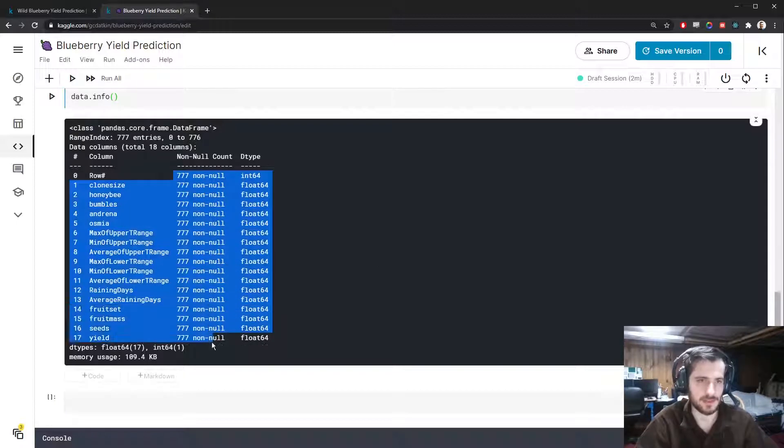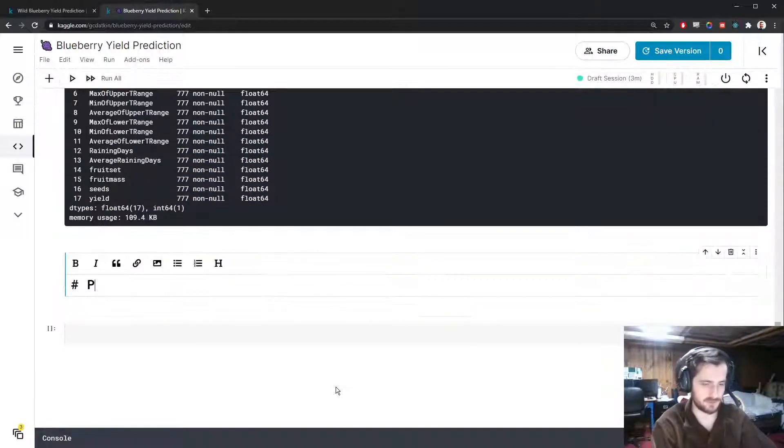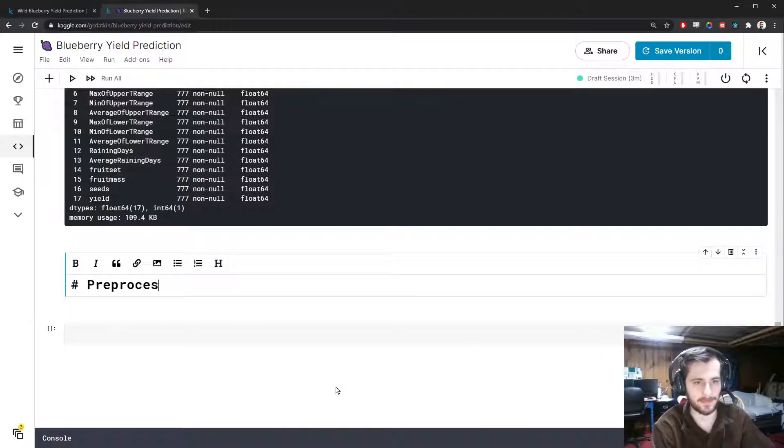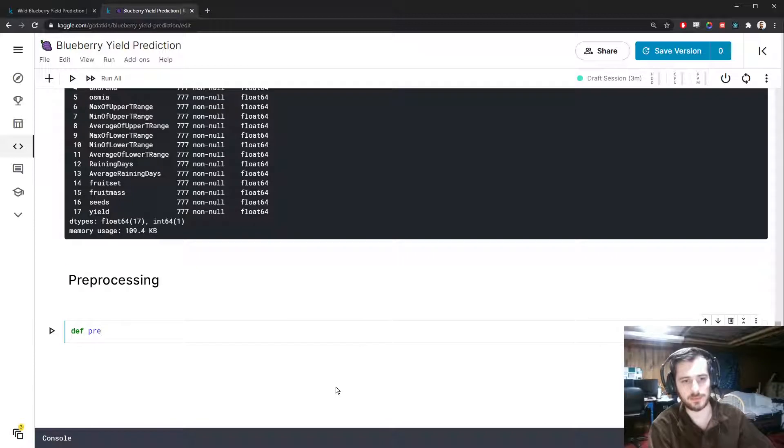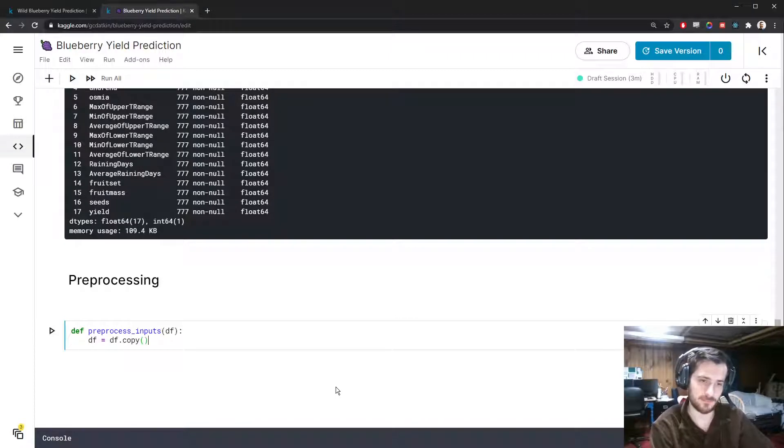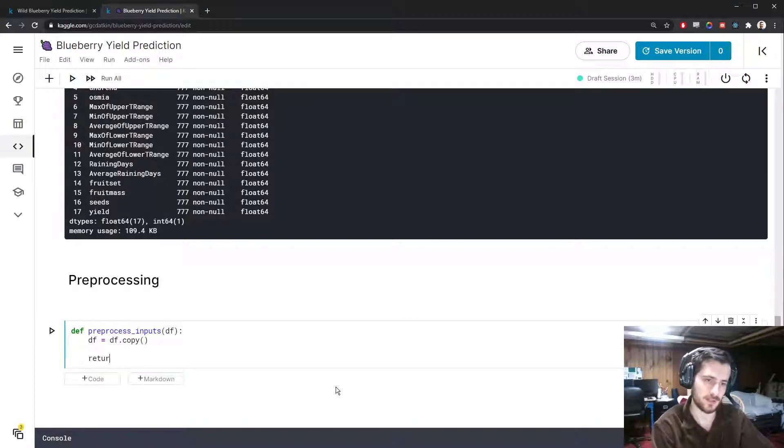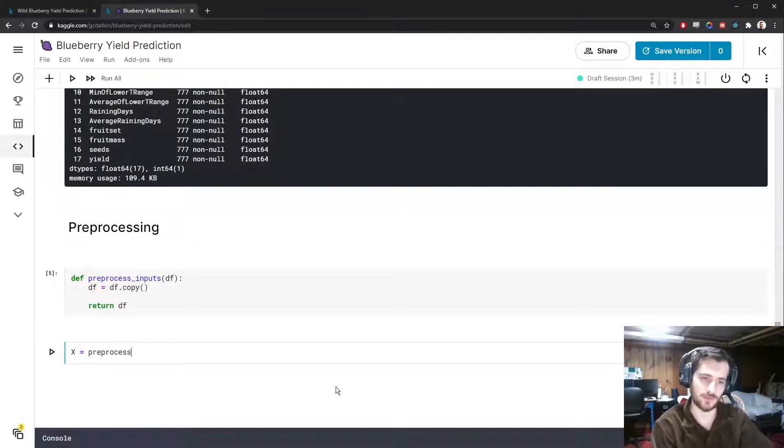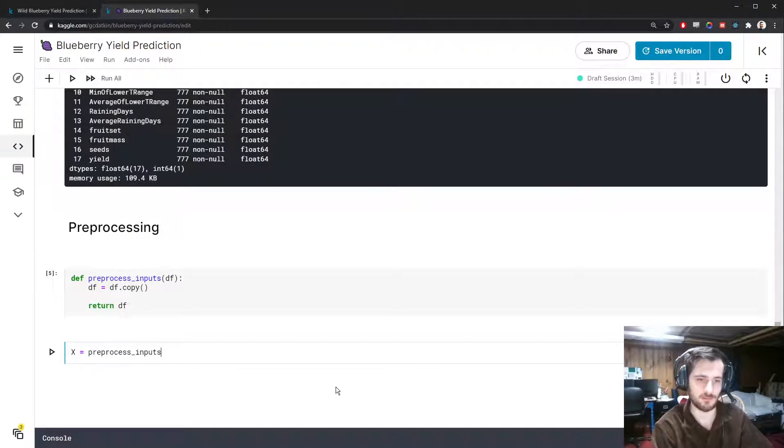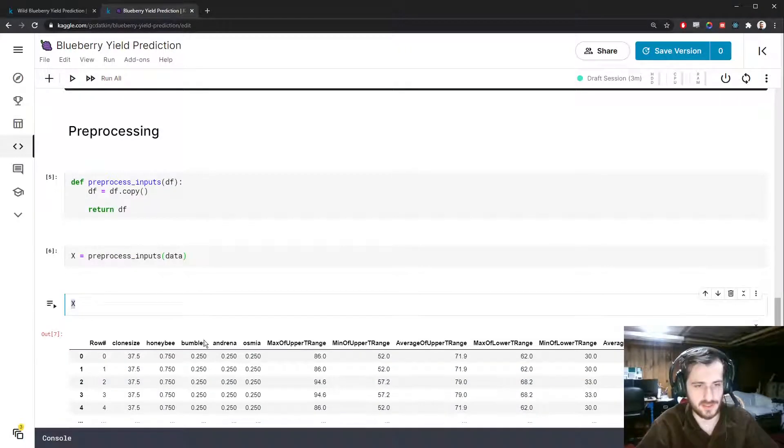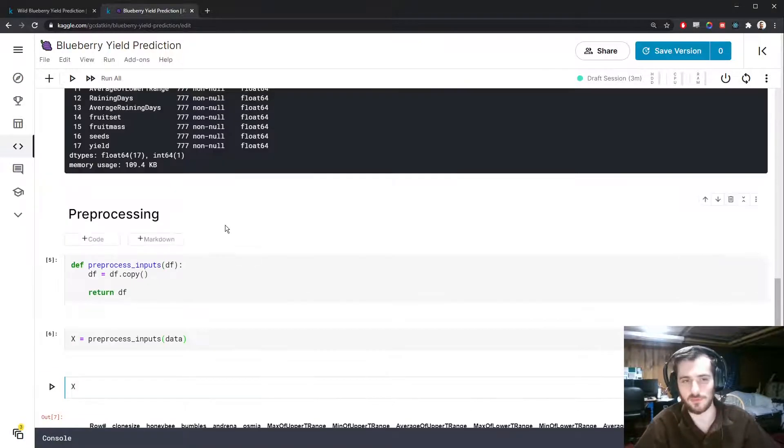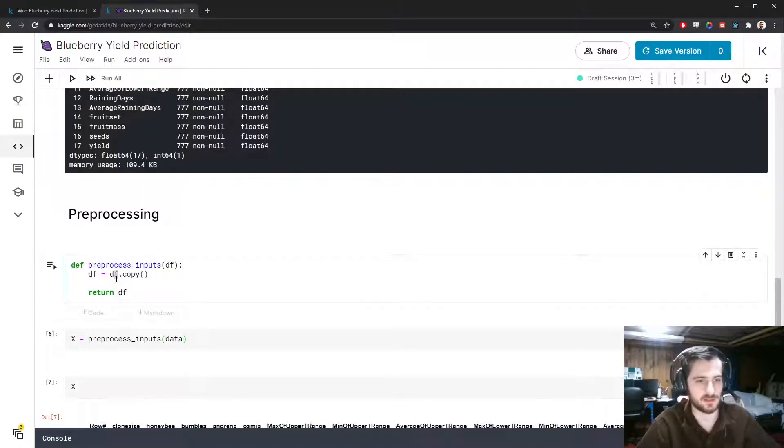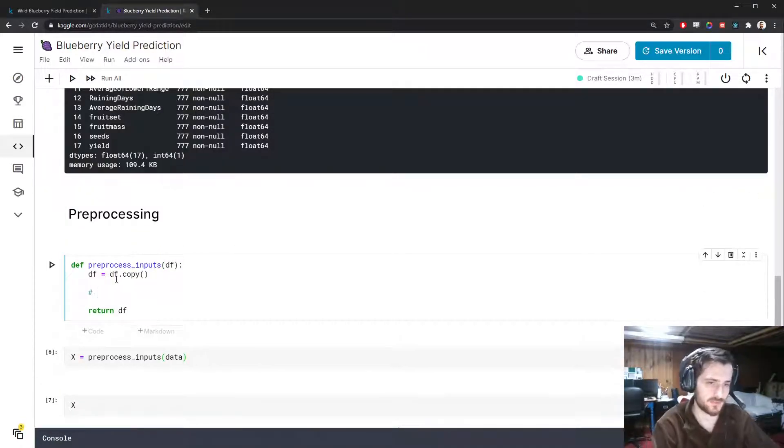I'm going to create a function called preprocess_inputs. It's going to take in a dataframe, make a copy of the dataframe, and return that dataframe. We'll pass in data here and get back the processed version in X. This is the copy of the data that we're going to perform the preprocessing on.